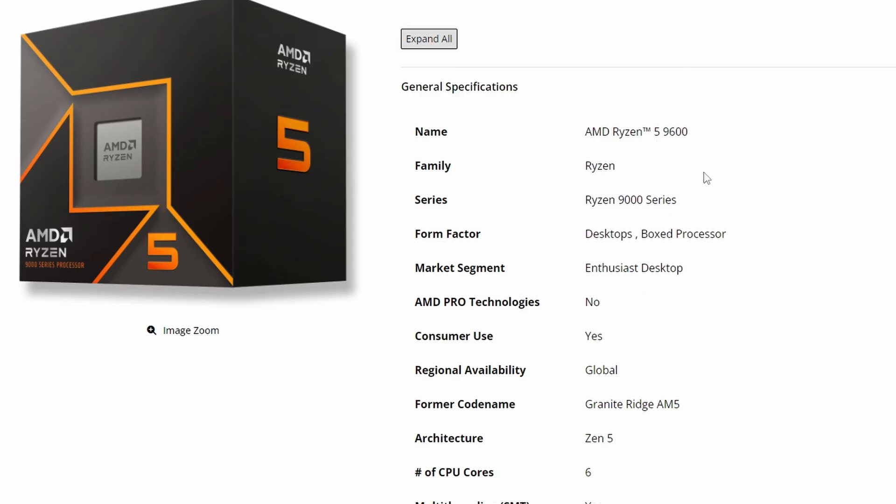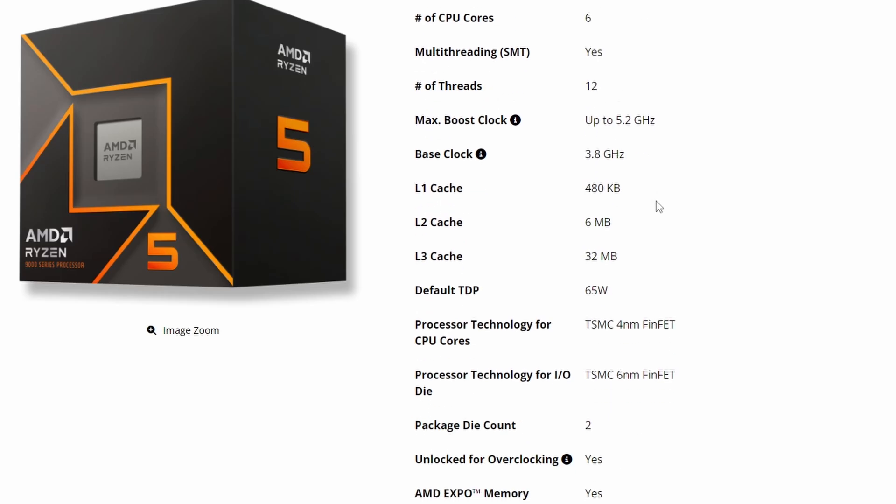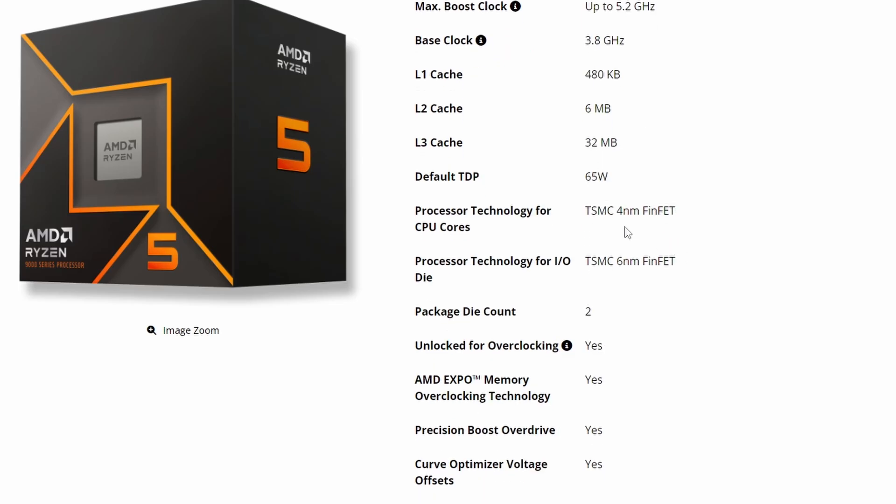Let's look into the specs. For general specifications, we're looking at the AMD Ryzen 5 9600. It's a six-core, 12-thread processor. The boost clock is 5.2 GHz, which is pretty good for a 65-watt processor. The default TDP is 65 watts, base clock is 3.8 GHz with L3 cache of 32 megabytes.